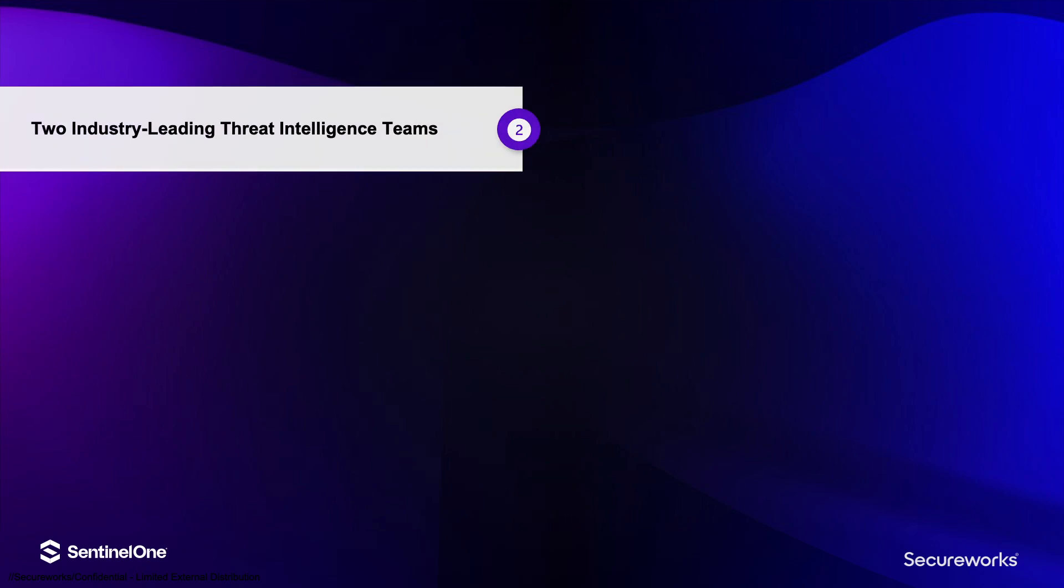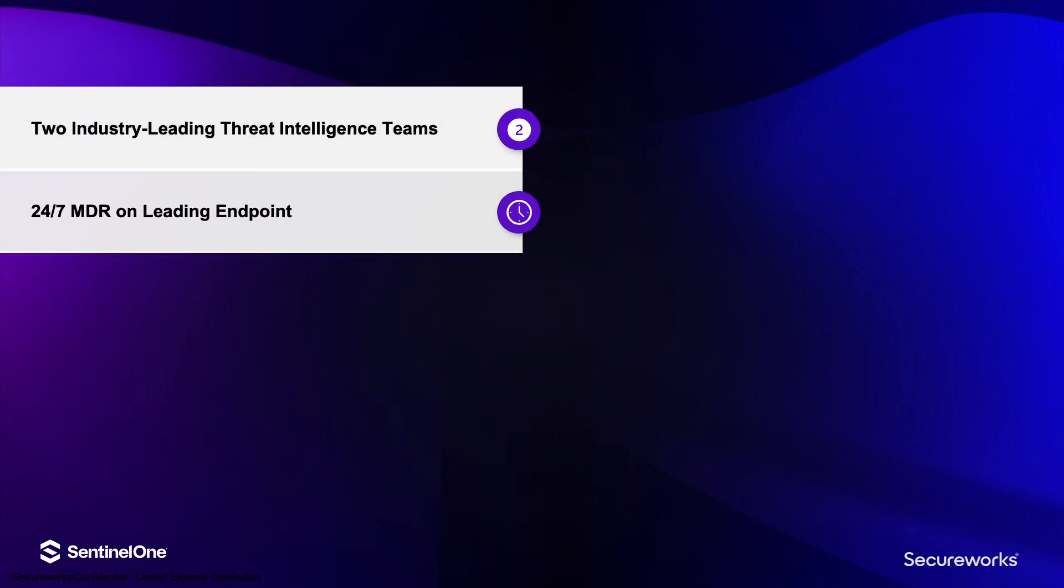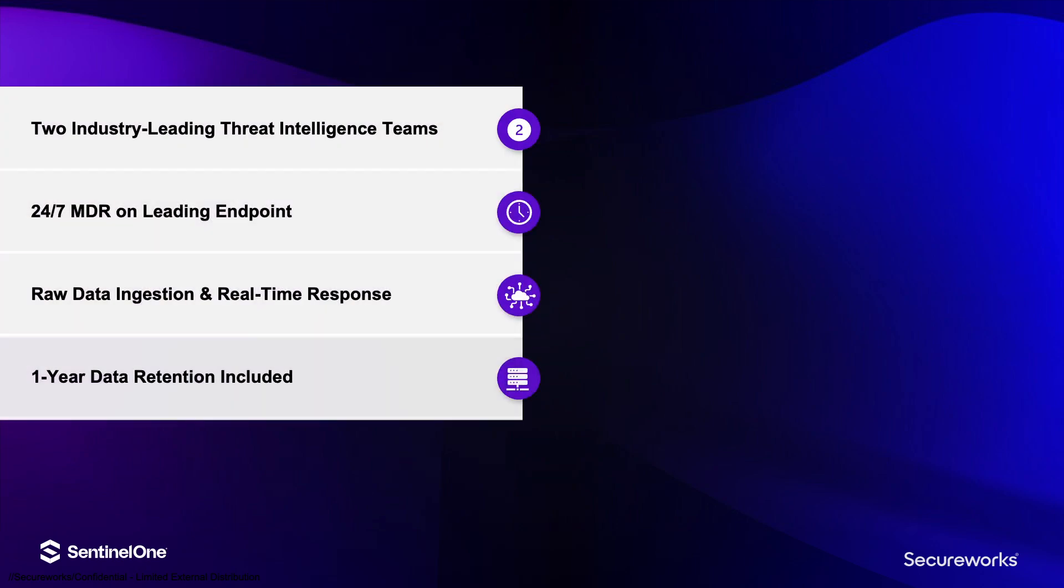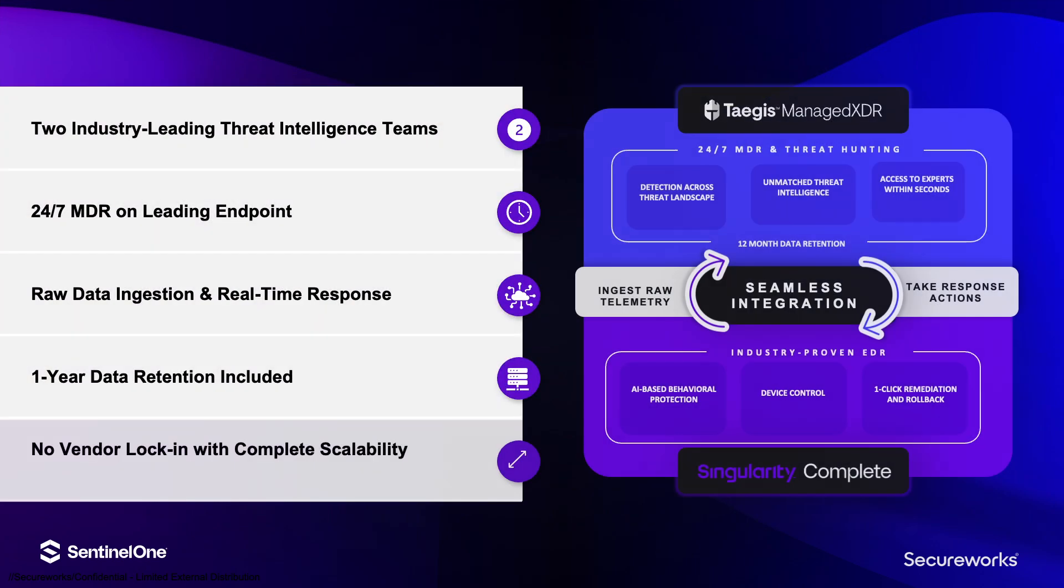With this solution, you combine the power of two cybersecurity leaders to get unprecedented protection and reduced risk.